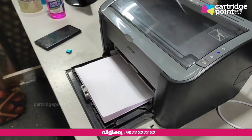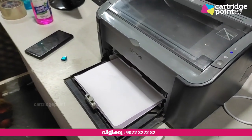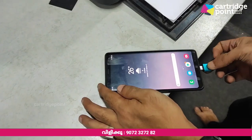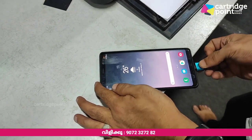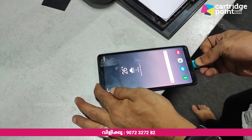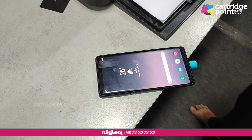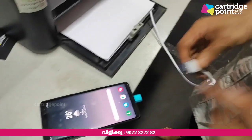If you want to connect with your phone, then you can connect your phone to the printer.